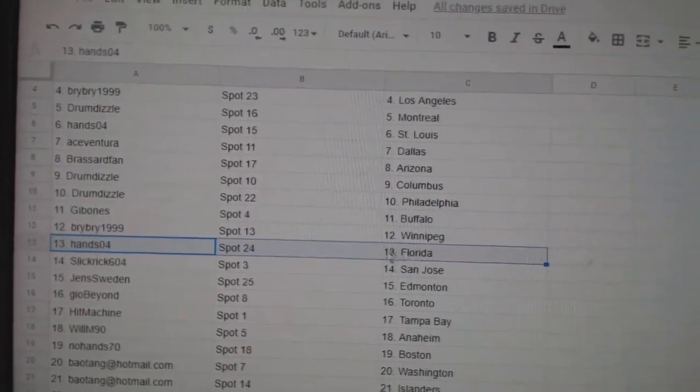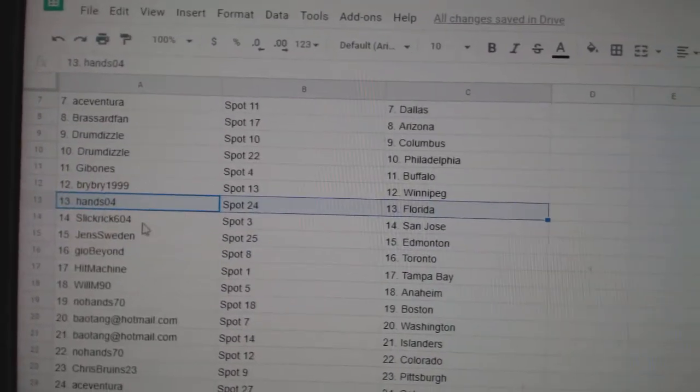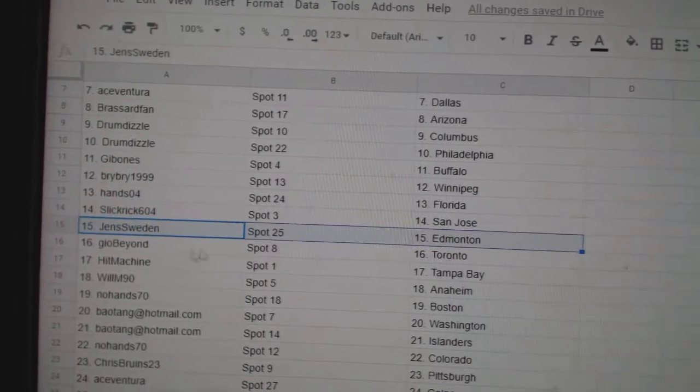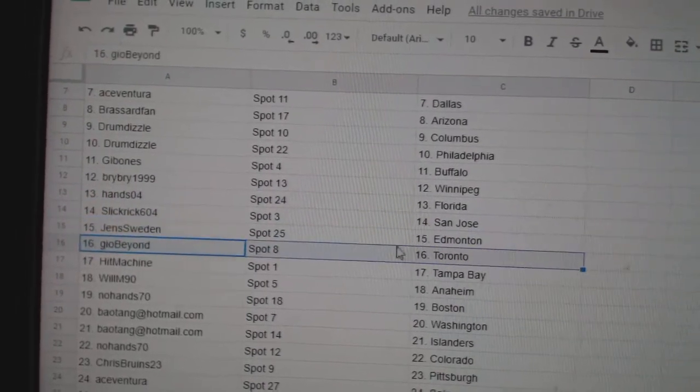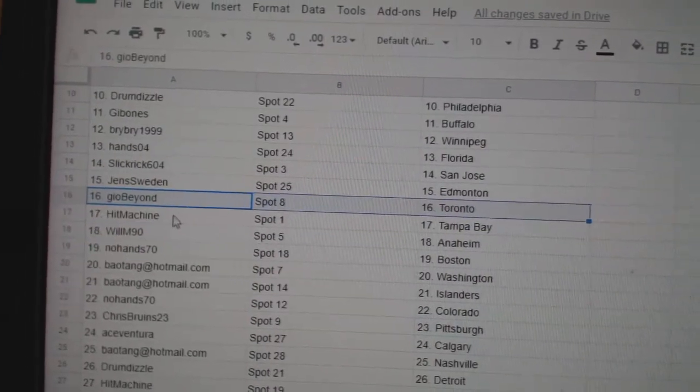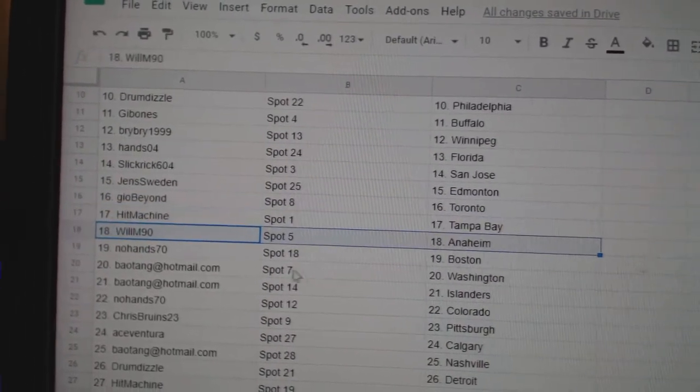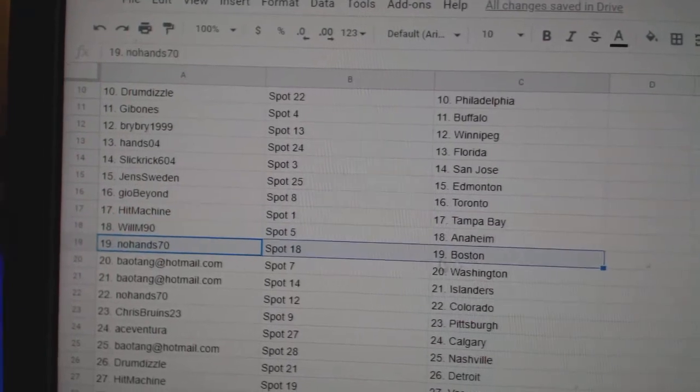Hands, Florida. Slickrick, San Jose. Jens, Ed Money. Geo's got Toronto. Hit Machine, Tampa. Will M, Anaheim. No hands, Boston.